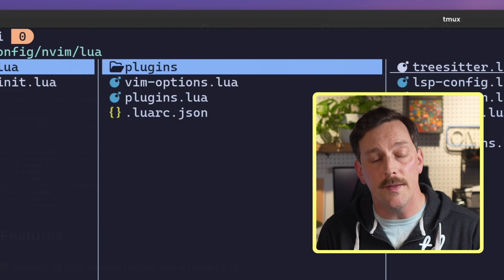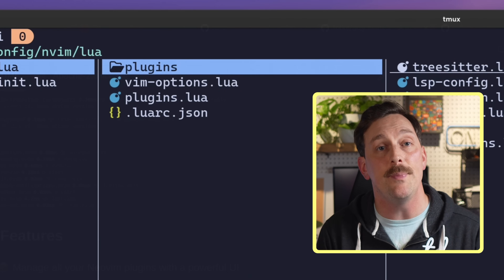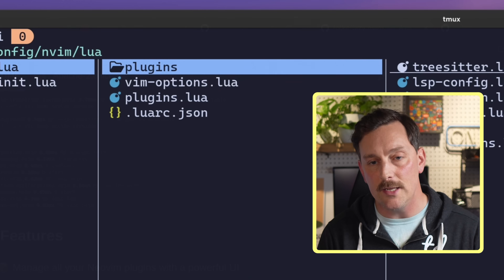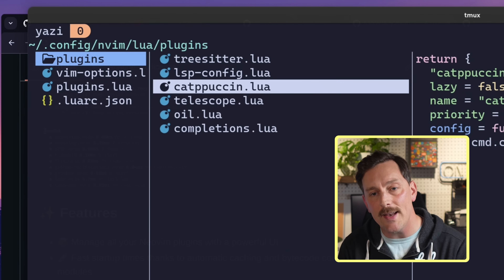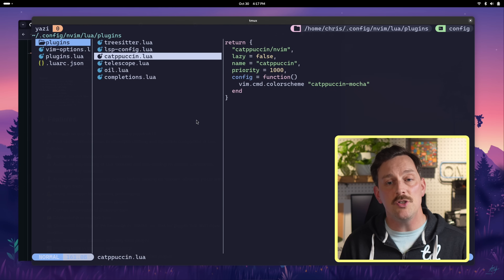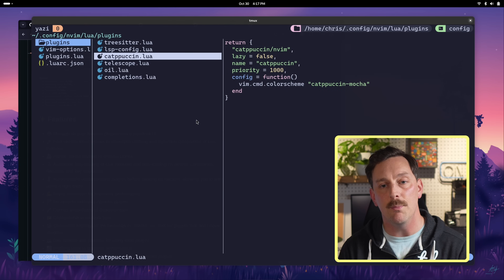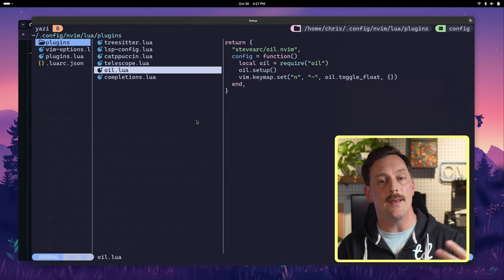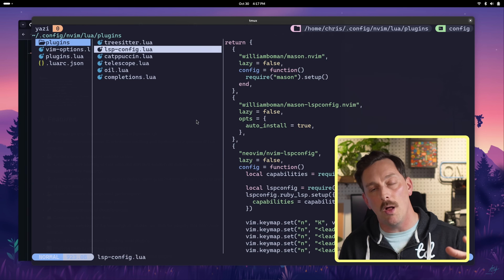In our plugins folder, lazy takes each file and concatenates all the returned Lua tables into one big Lua table, which becomes the configuration lazy uses. As an example, in the Catppuccin module I'm returning a table — all of these files return a table — and lazy.nvim concatenates them all into our final configuration.